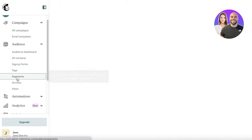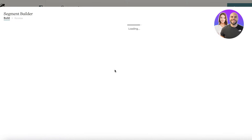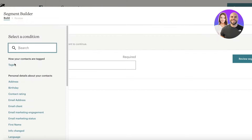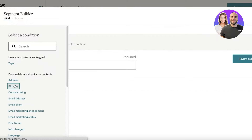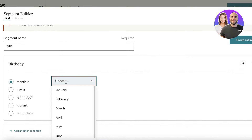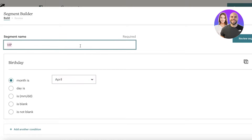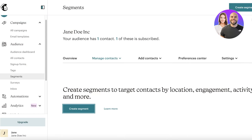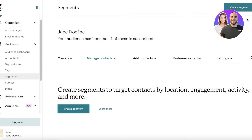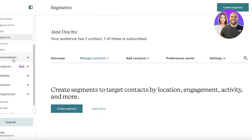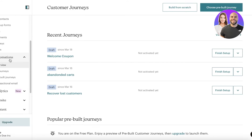You also have Segments, which work similarly — you create segmentations within your entire audience. For example, if a contact's birthday month is April, you can create an April Birthday Gift segment and send them a special email offering free samples or a free gift because it's their birthday month.